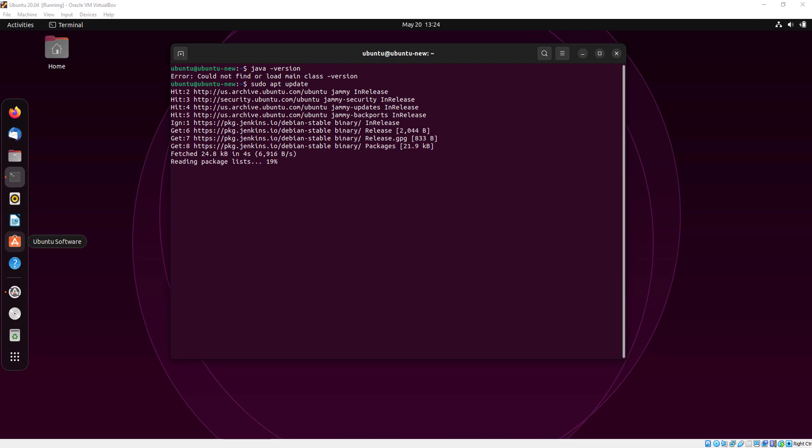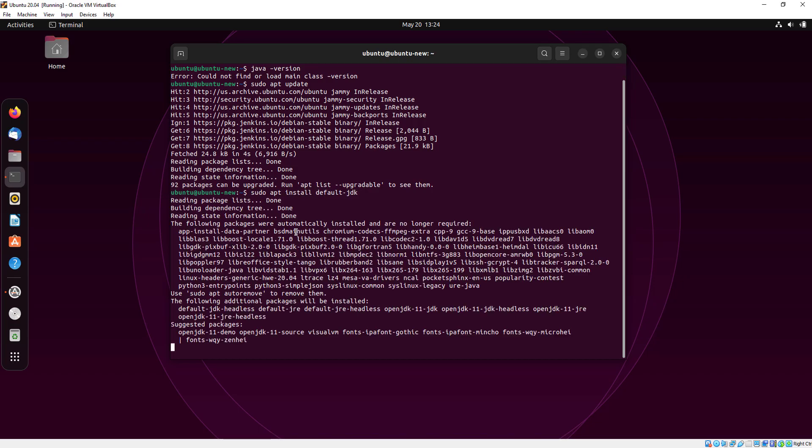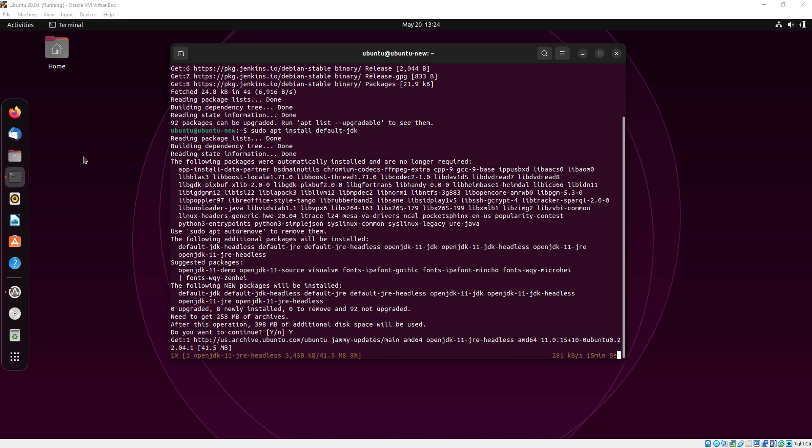The update has been completed. Now I am going to install Java JDK. Press Y and press enter.